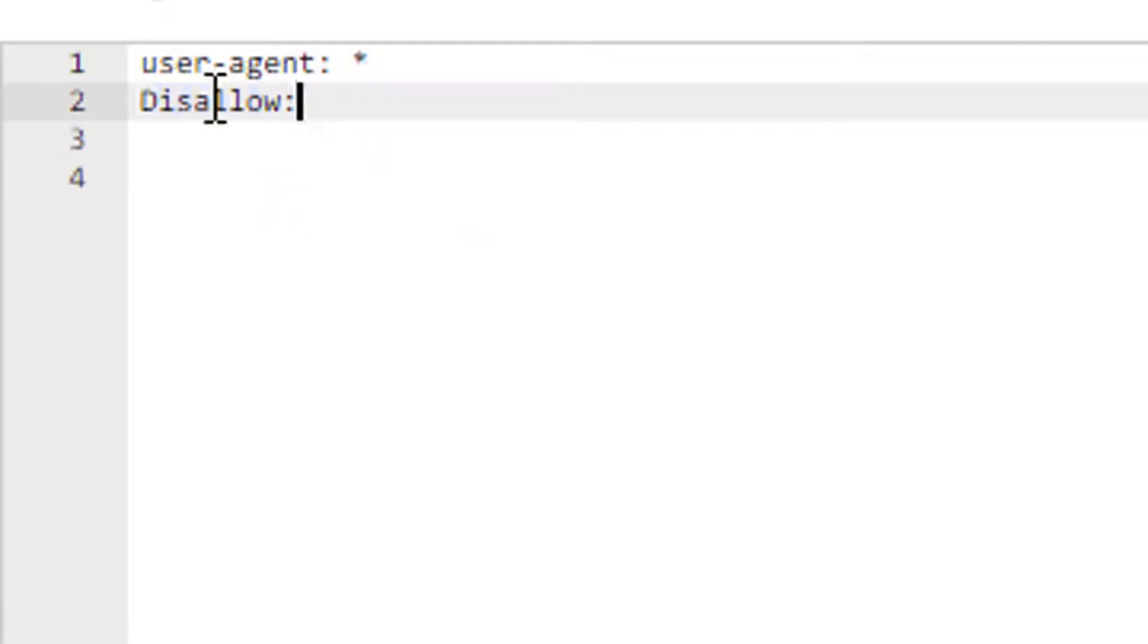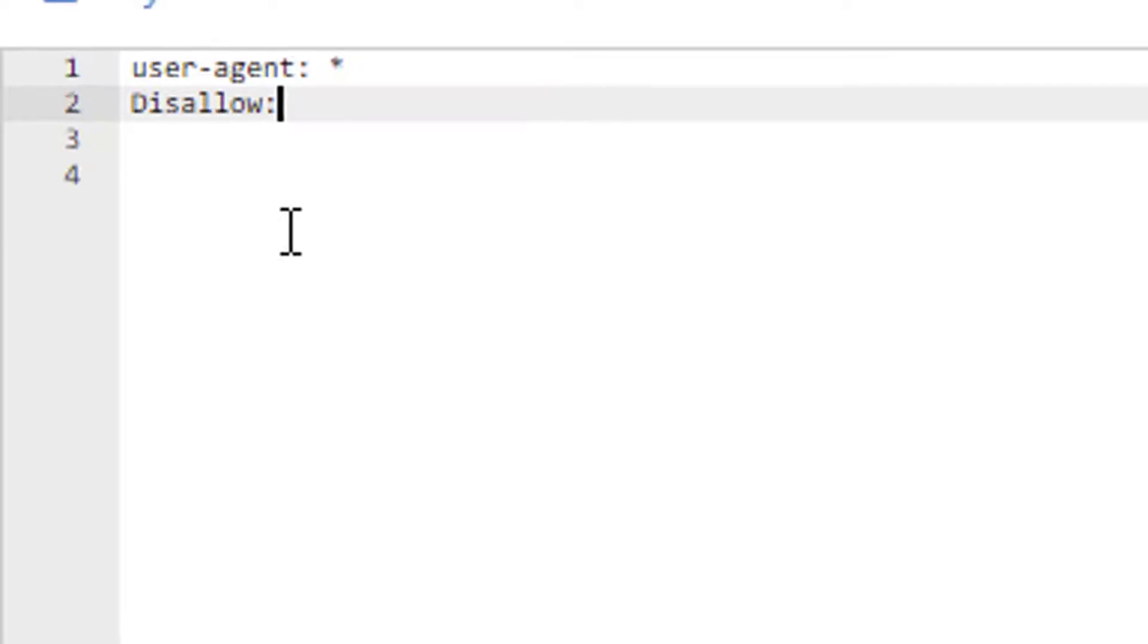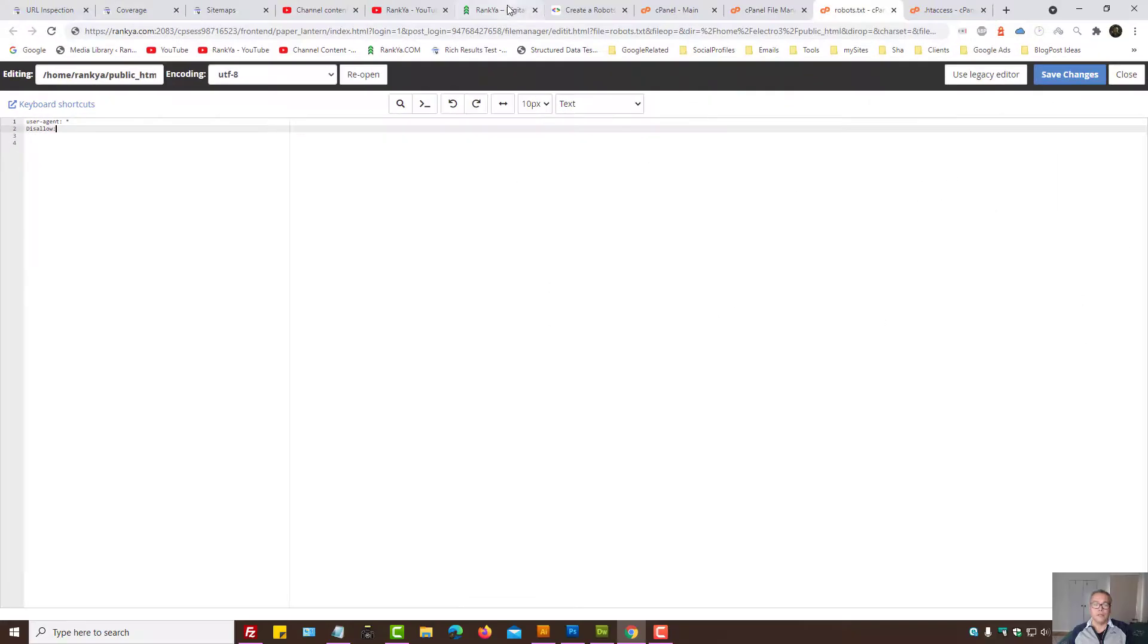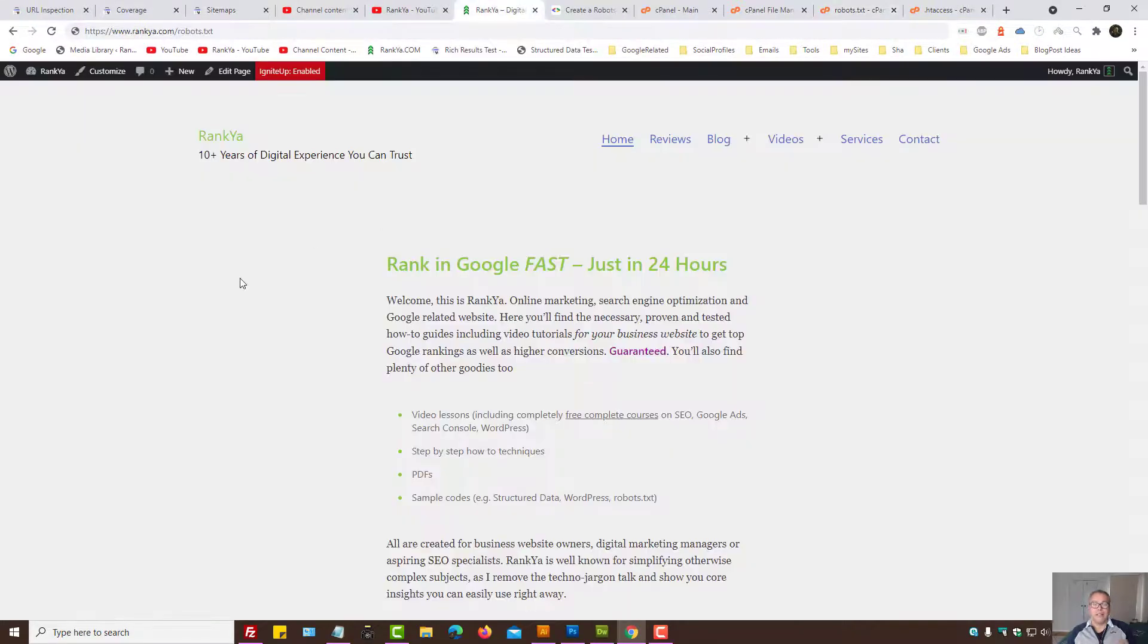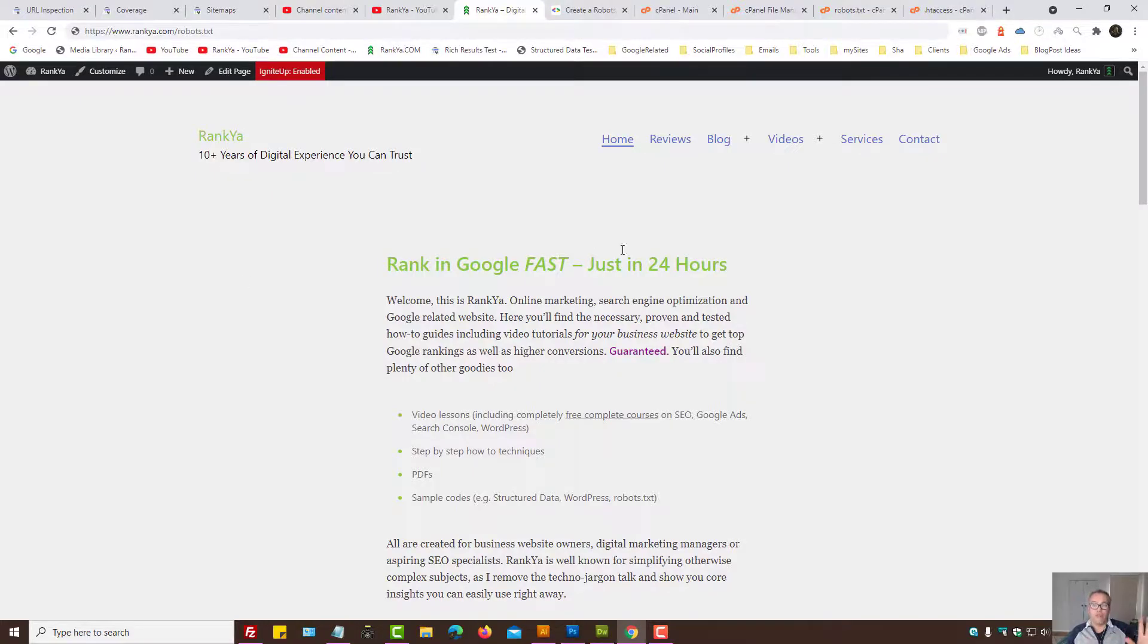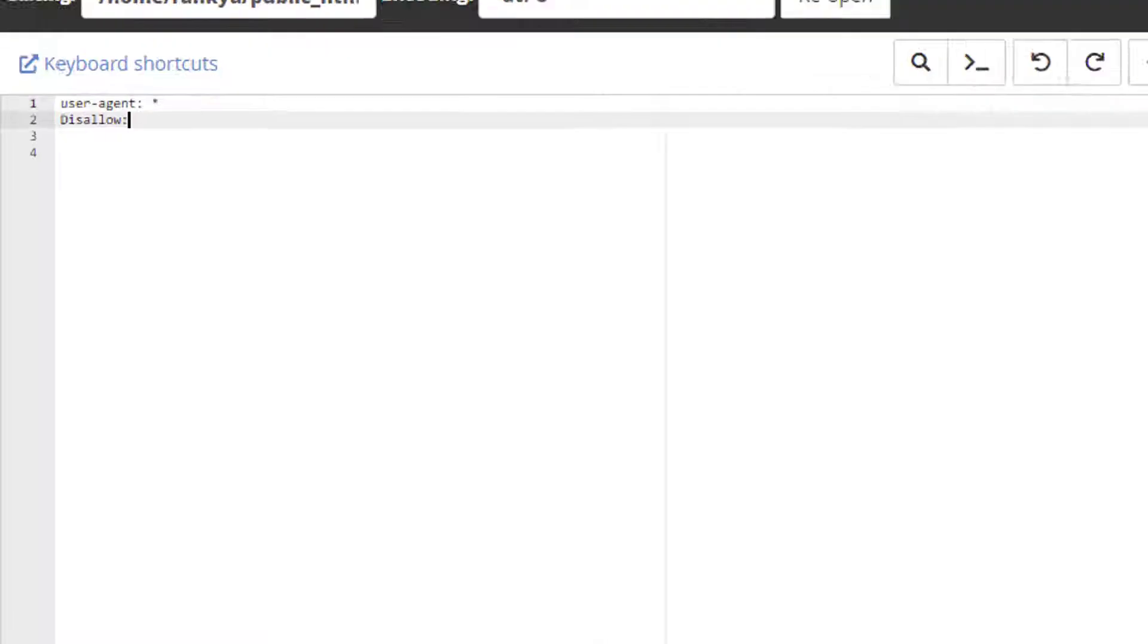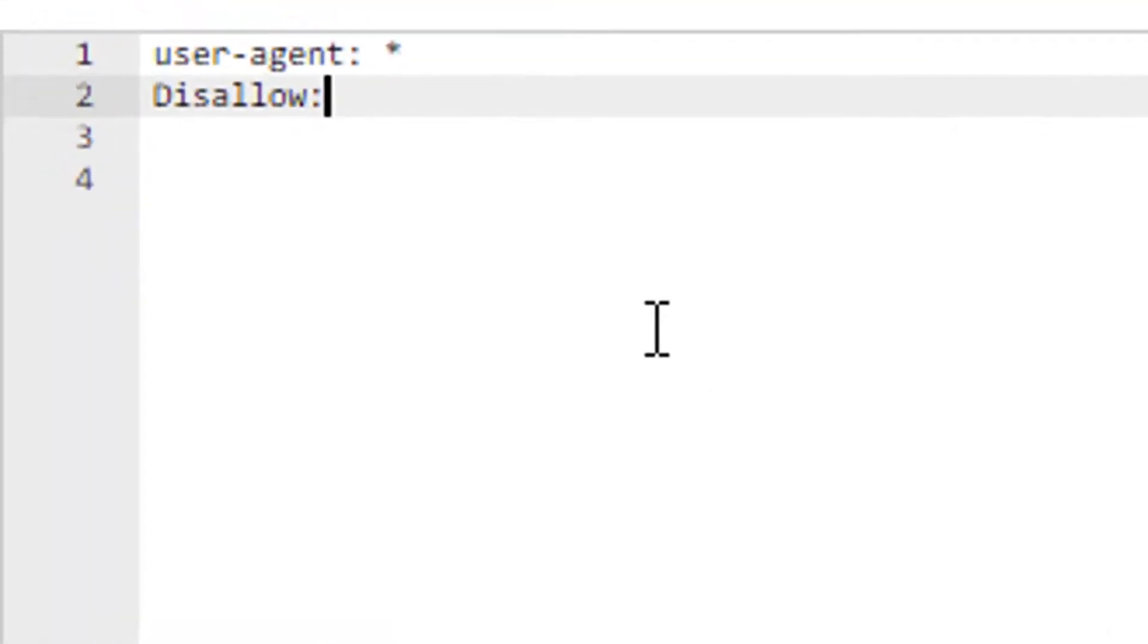When we use disallow: and we place nothing afterwards, we're basically saying you can access any part of my website. But if we use disallow: and put nothing else there, what would be the purpose?